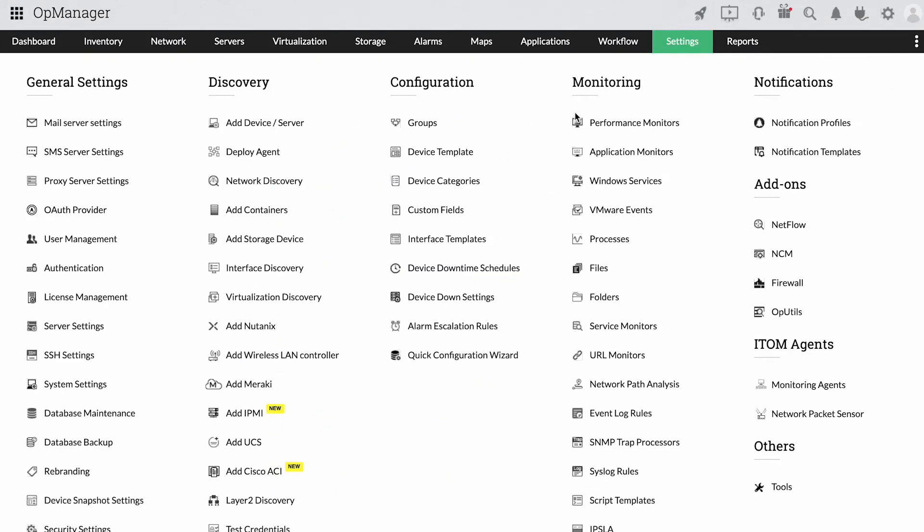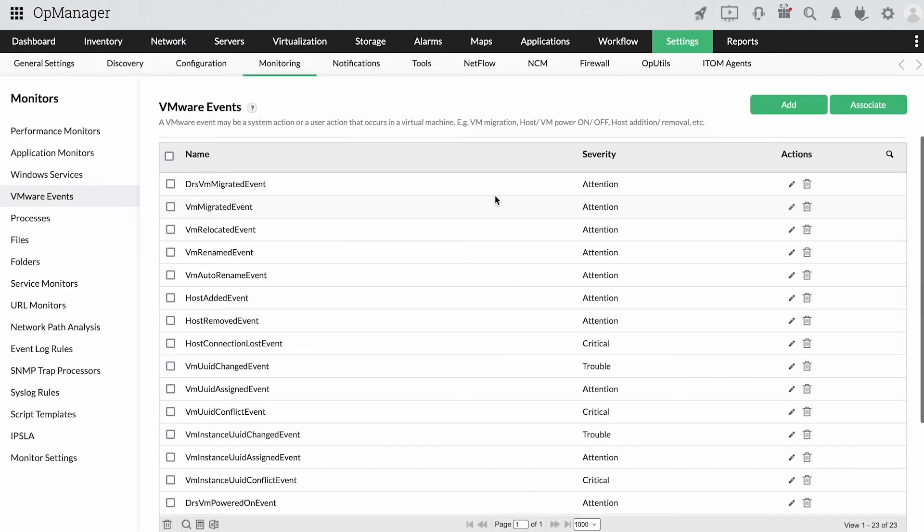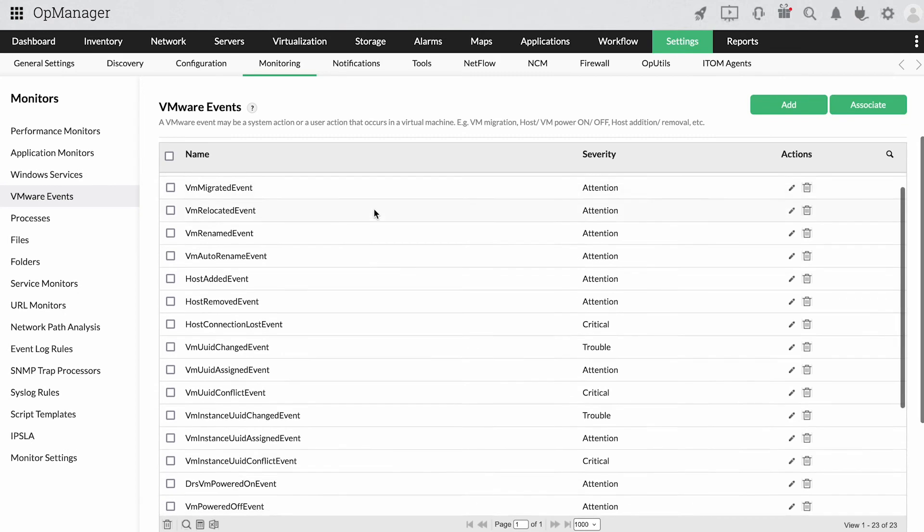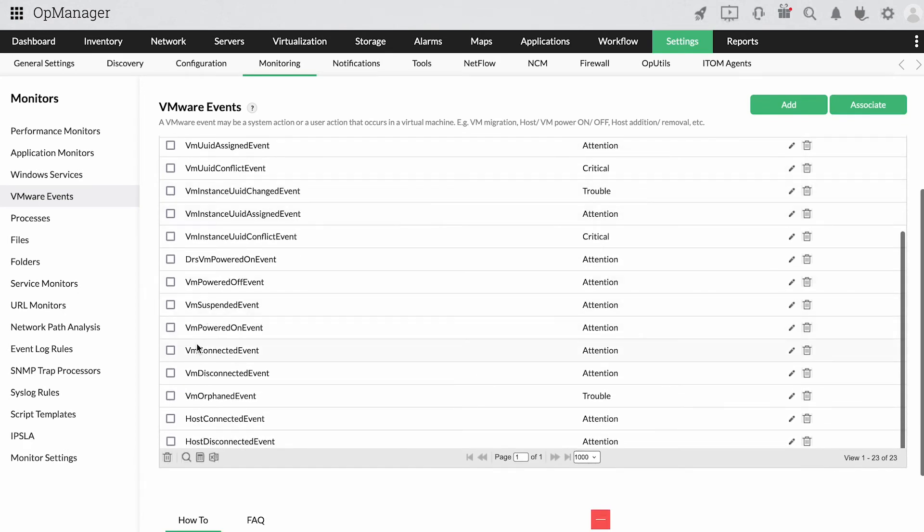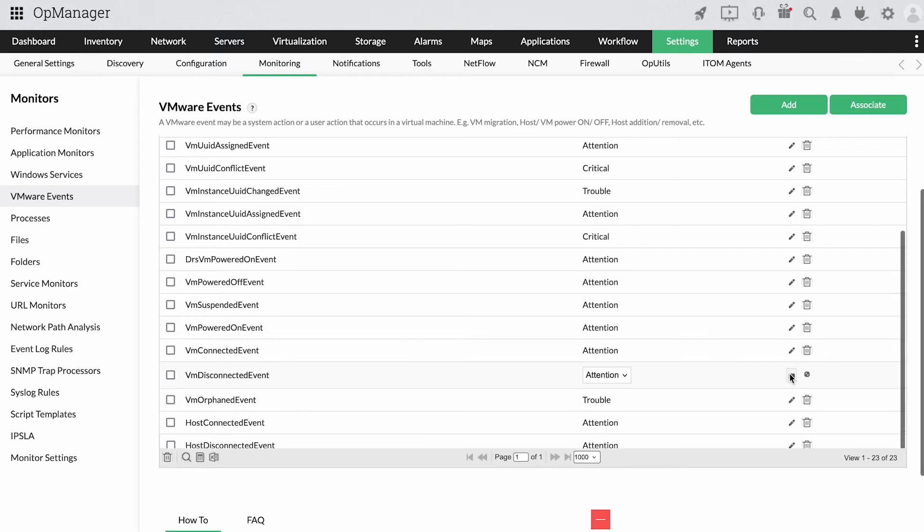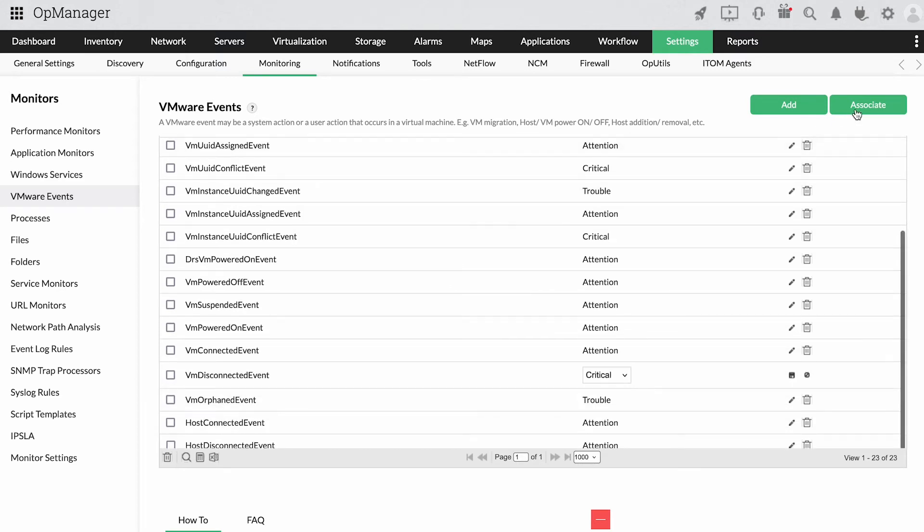When it comes to VMware, OpManager can also track VM events, like when a VM is added or a host is relocated. With alerts set up for VMware events, IT teams won't miss any event that might affect their virtual environments.